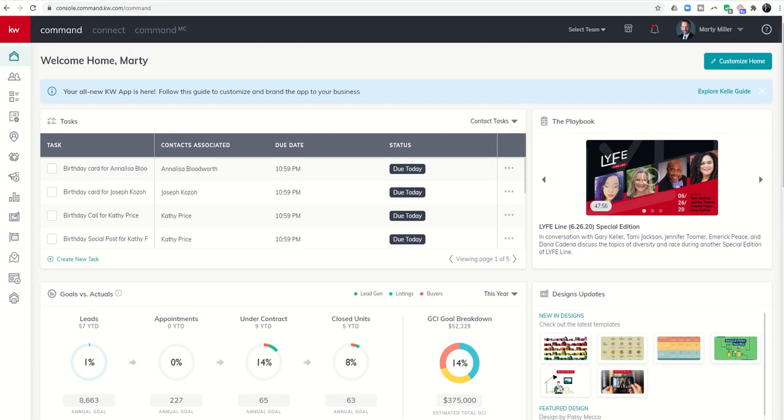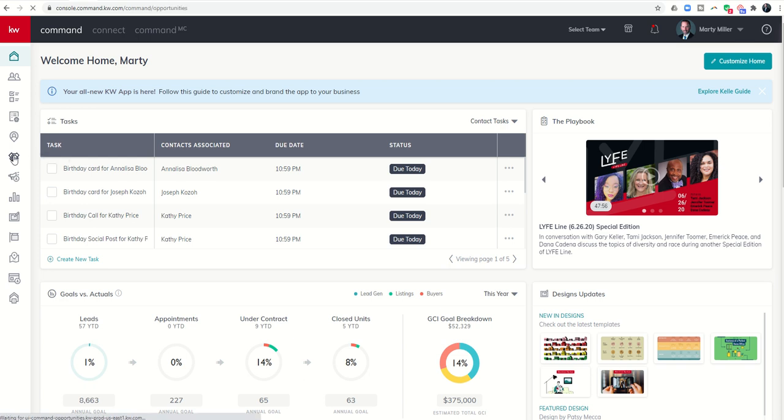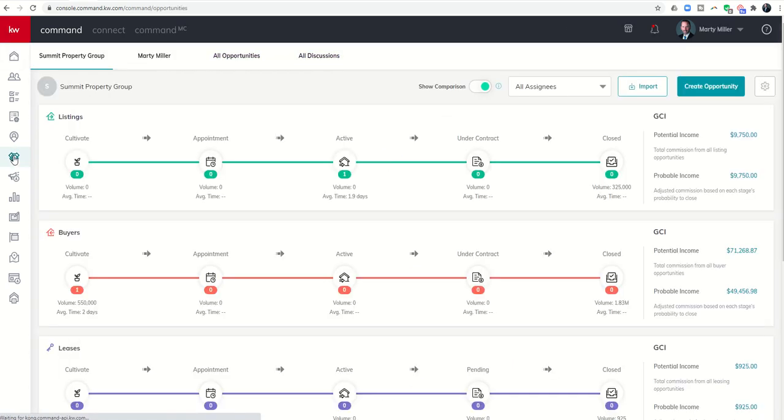Good morning Keller Williams and welcome back to the KW Command 66 Day Challenge 4.0, today is Day 15. Over the last couple of days we've been talking about opportunities and wanted to continue that trend today because I did have another person reach out about probable versus potential and wanted to explain that just a little bit further.